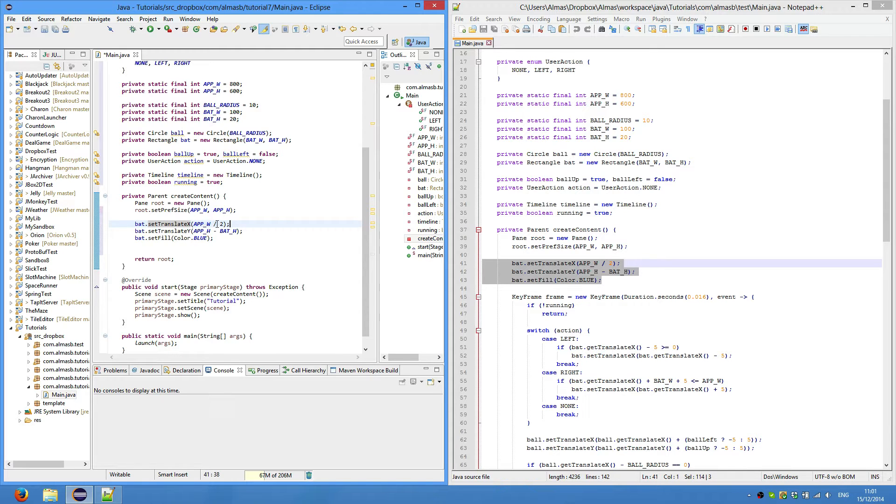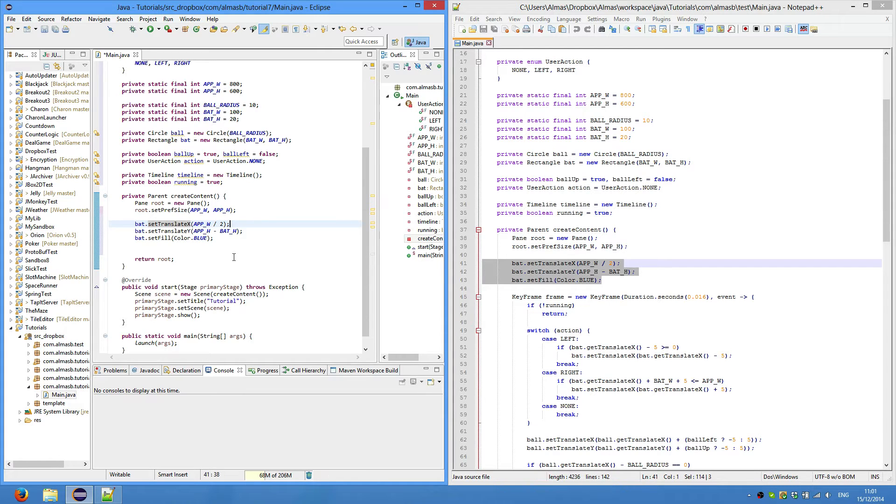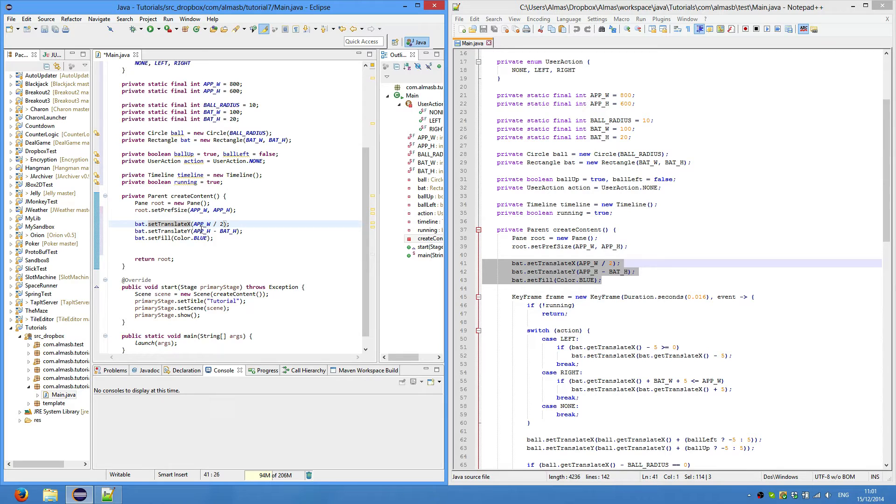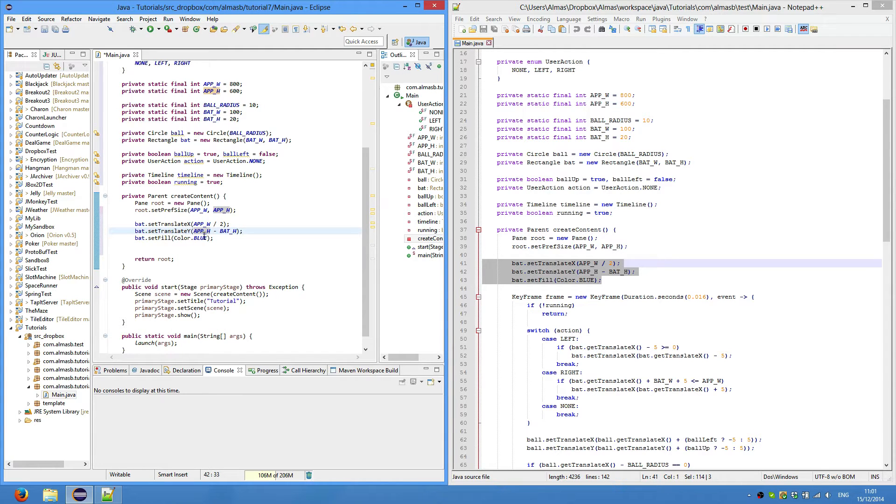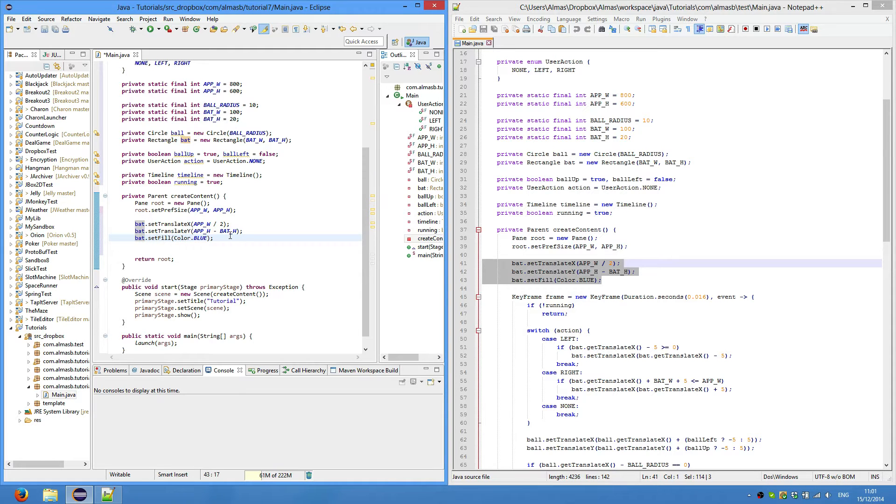We set translate x of bat - which is basically the x coordinate of our bat - to the middle of the screen. This will actually set it a little bit to the right because x is the top left x coordinate, the most left x value of the bat. Similar thing with y: we set the y coordinate to app height minus the bat height, so it will be right to the bottom. Set fill just sets the color of the bat.